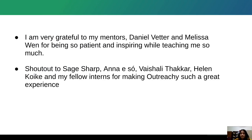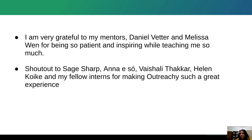I'd like to take this time to thank my mentors Daniel Vetter and Melissa Wen for being so patient and nice while teaching me so much and not giving up on me. I also want to thank Sage, Vashali, Helen, and all my other fellow outreach interns who've made this such a great experience. My biggest takeaway from this internship was that software is just not about pushing code, but also about building communities that are inclusive and diverse and therefore more productive. I want to thank everyone in this community for making it such a safe and inclusive space.